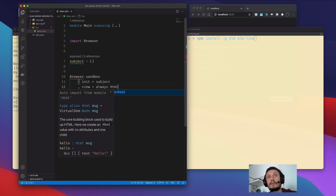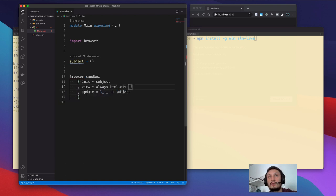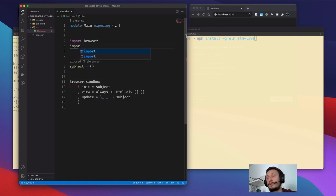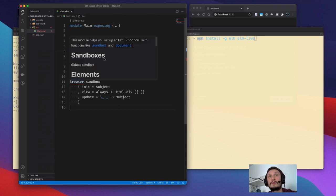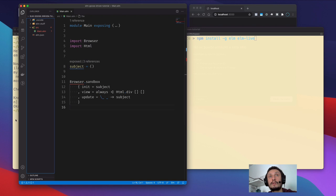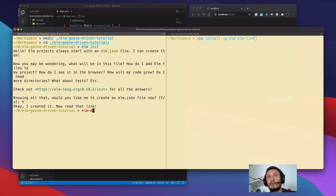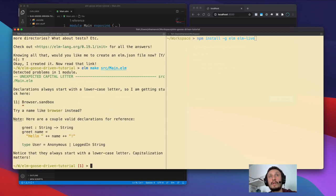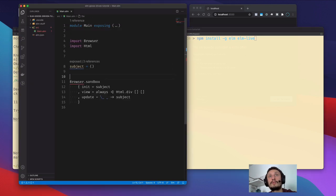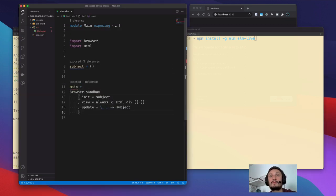Let's make it work right from the start. We also need to import HTML. Let me try to make it compile. That was the problem.